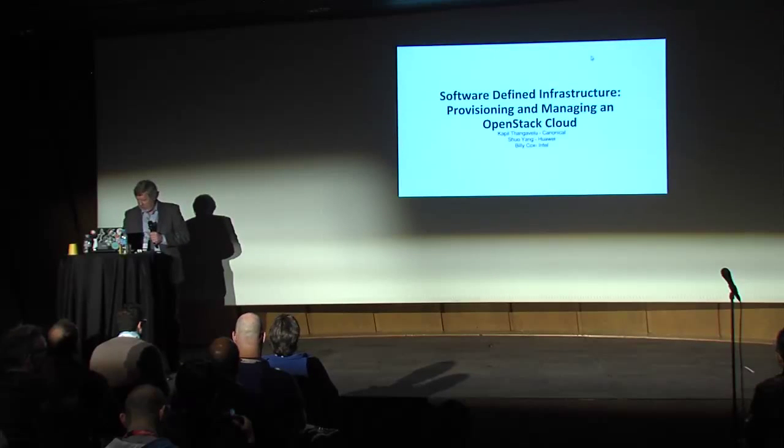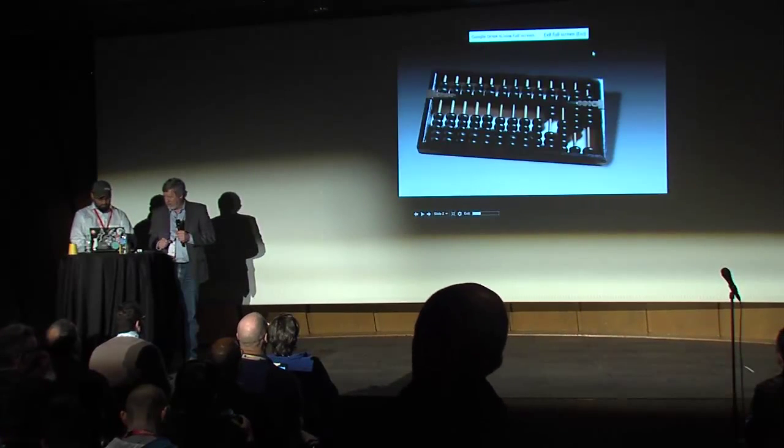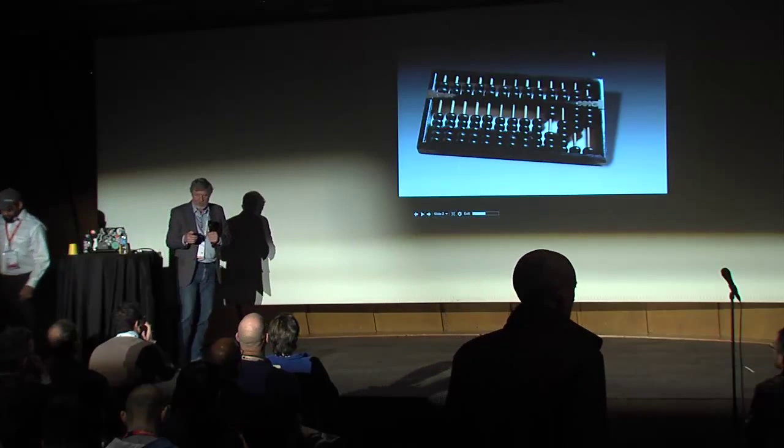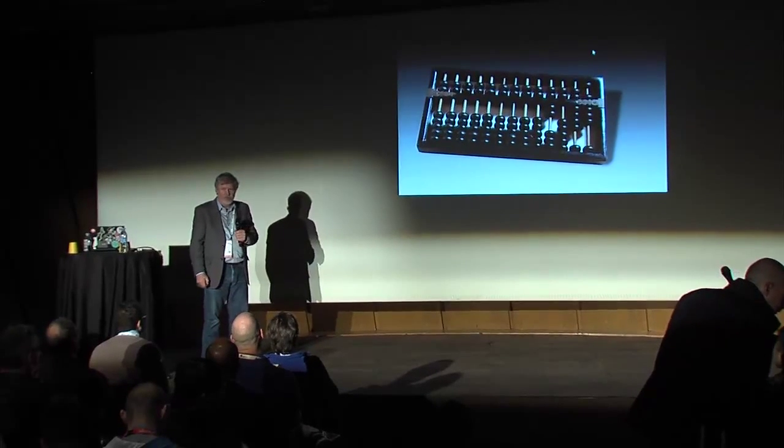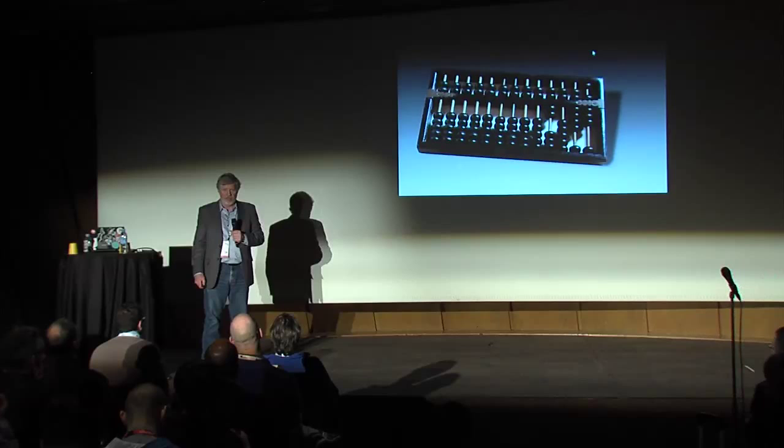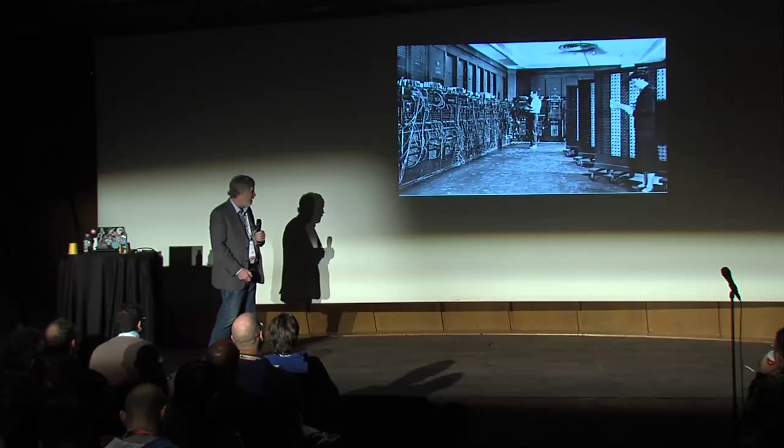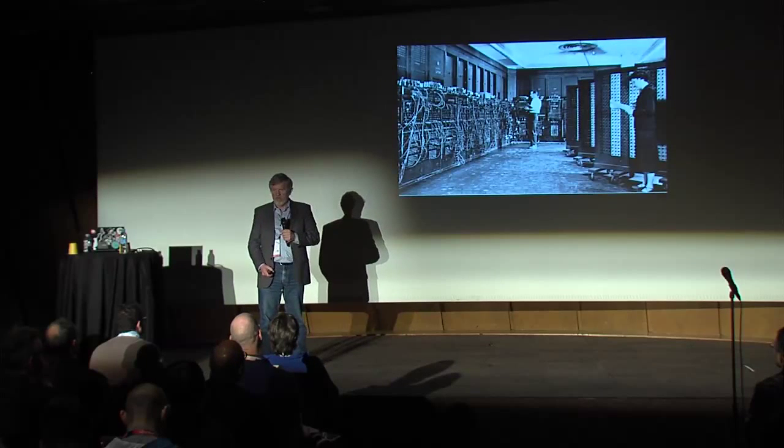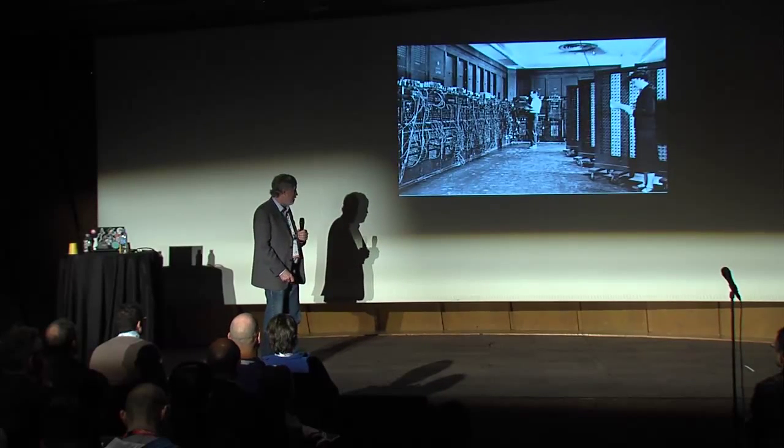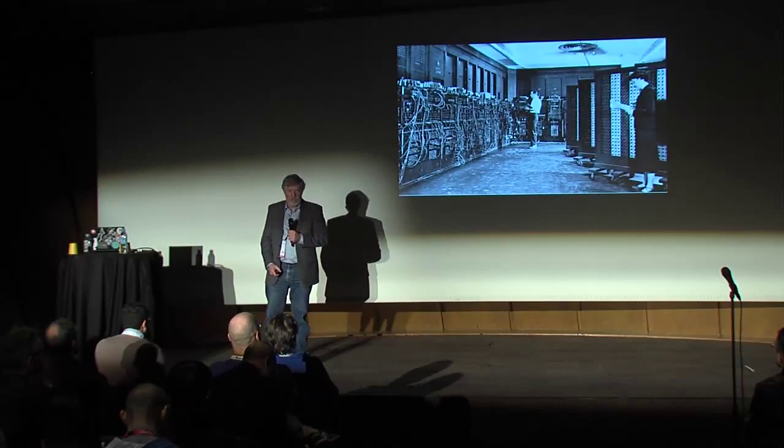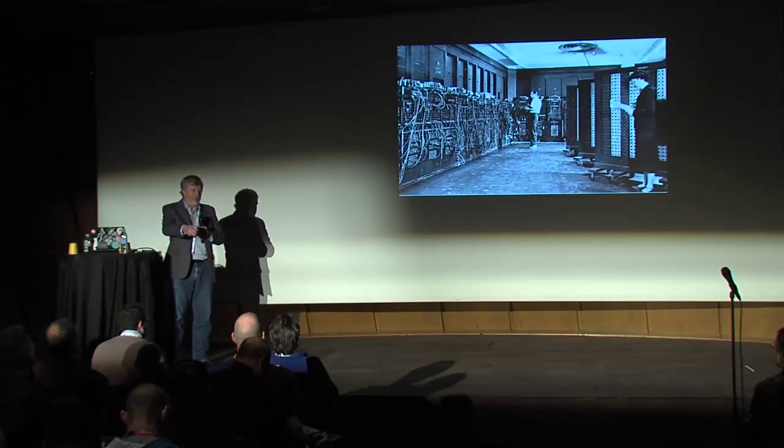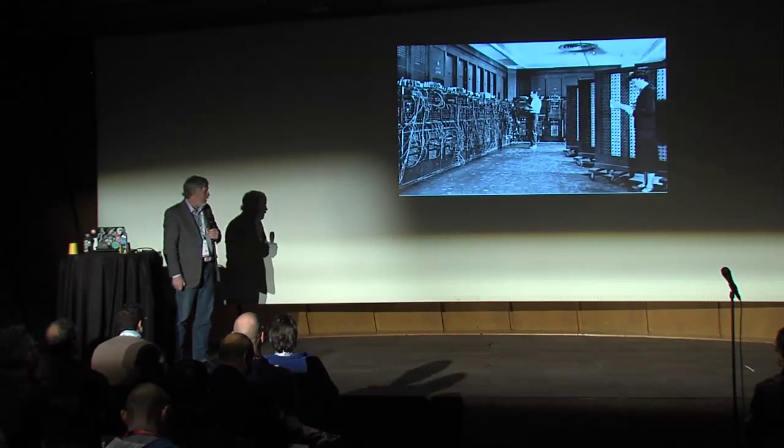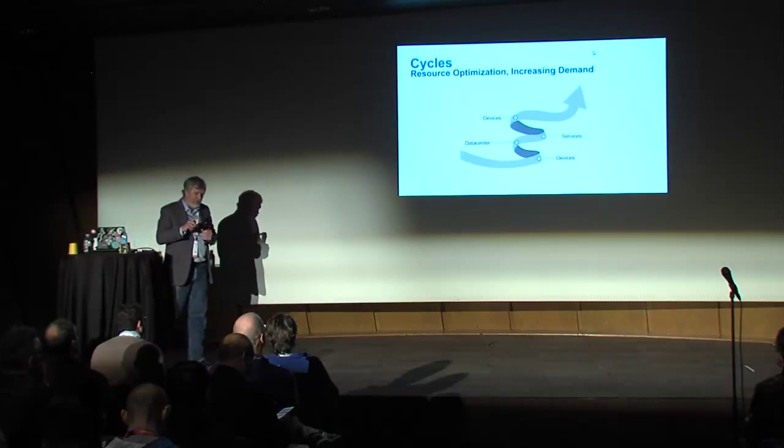So for those of you who actually read the agenda description, I'm not Das Kamhout. There's no way I can possibly replace him. He missed connections on his way over here and had to be back in the U.S. on Thursday. But I am very familiar with what we're working on because my teams are actually doing a lot of the work here.